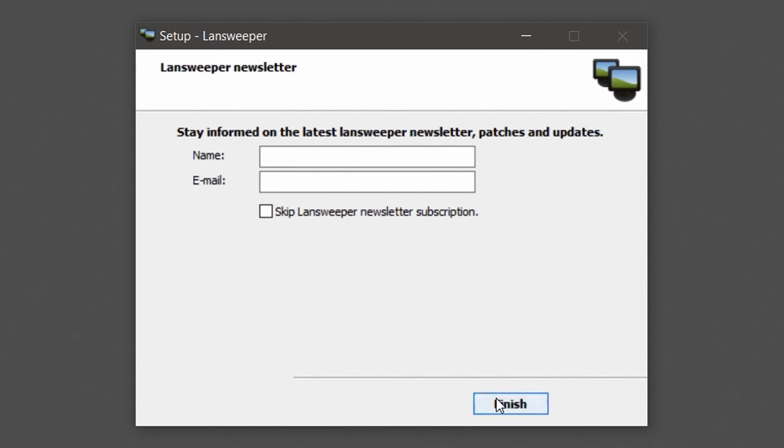If you want to receive the latest Lansweeper news, solutions and updates, enter a name and email address to subscribe to our newsletter. Hit finish to close the installer.